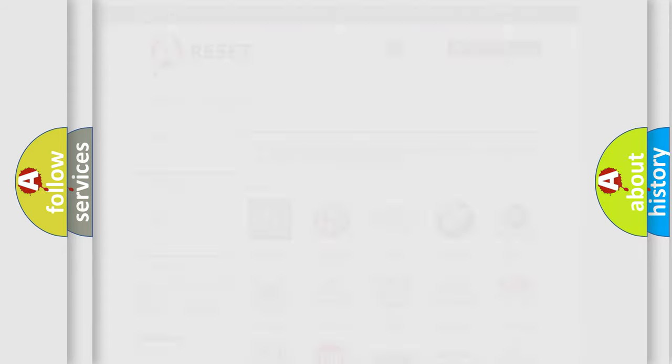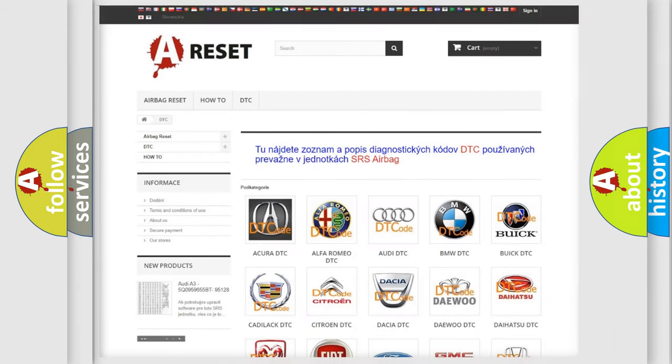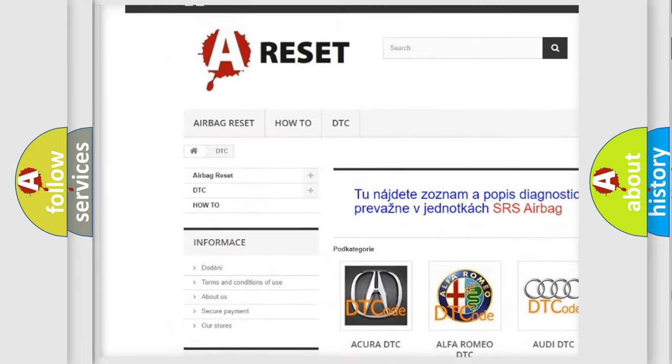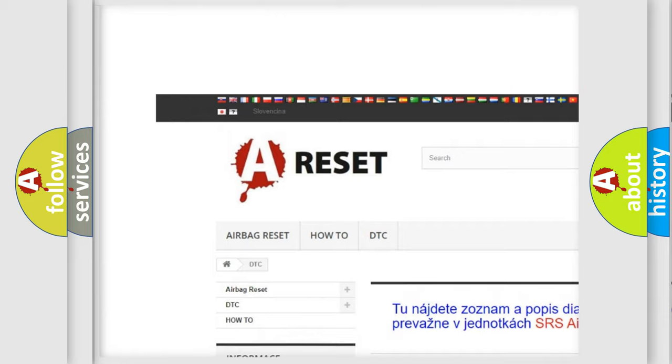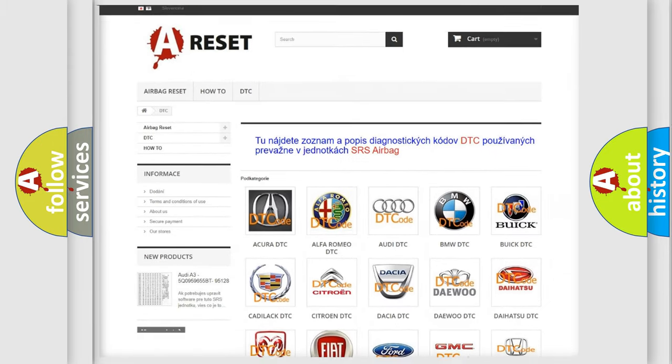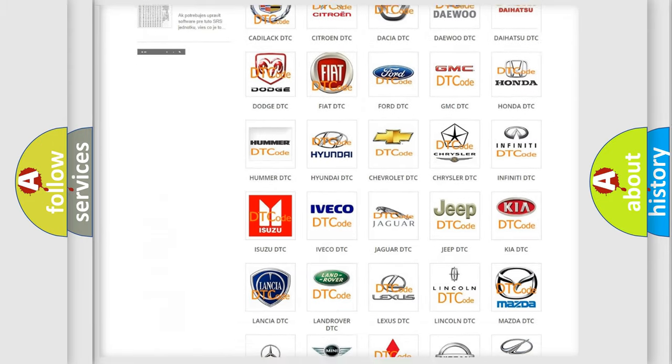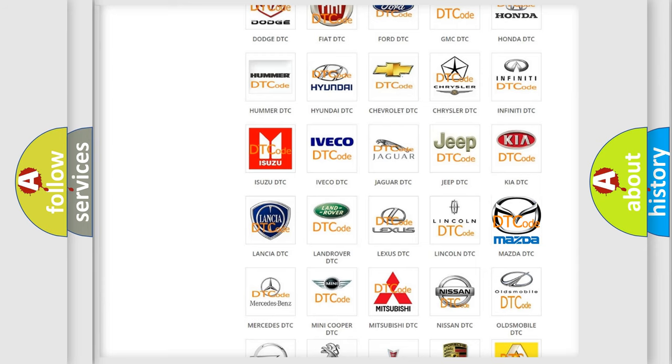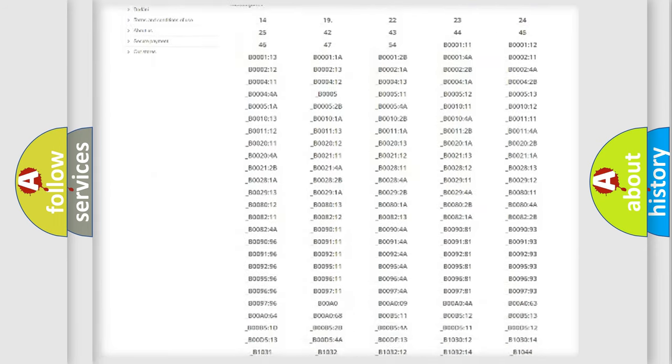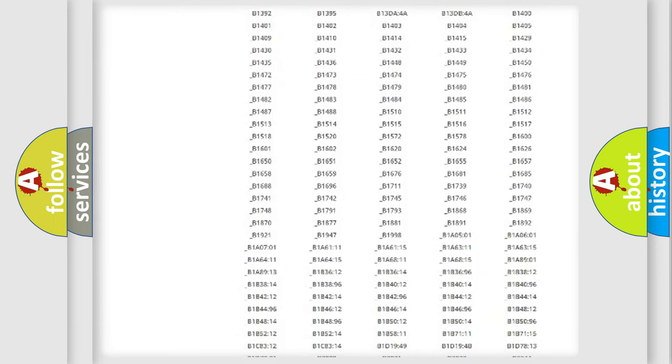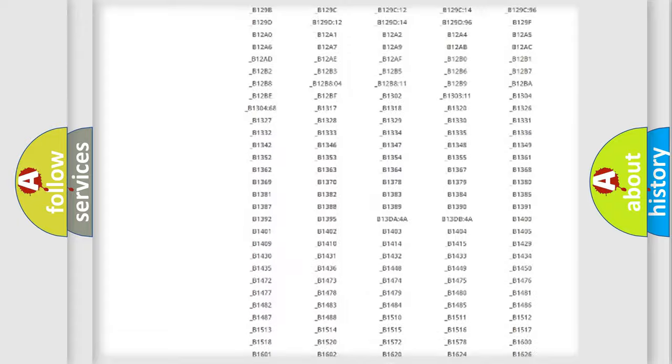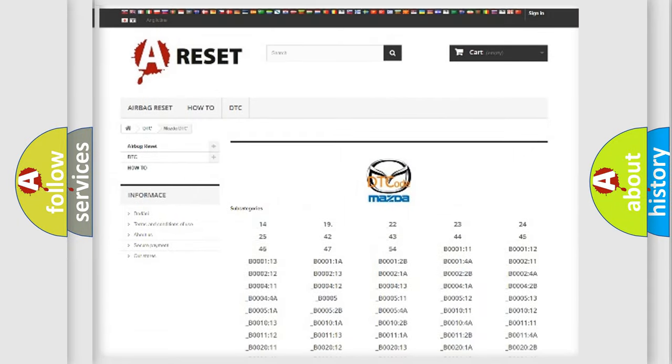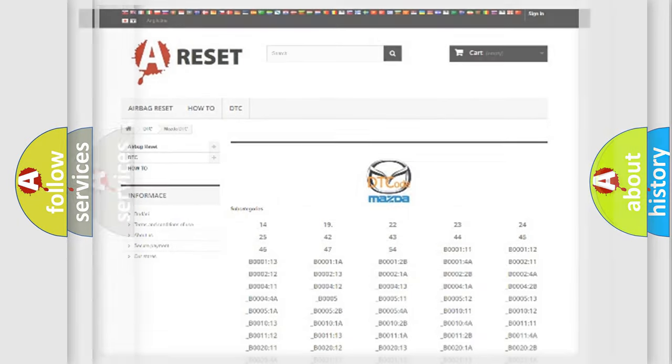Our website airbagreset.sk produces useful videos for you. You do not have to go through the OBD2 protocol anymore to know how to troubleshoot any car breakdown. You will find all the diagnostic codes that can be diagnosed in Mazda vehicles, also many other useful things.